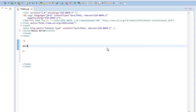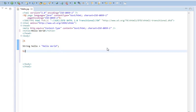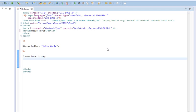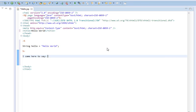So, let's declare a string and call it Hello. And we'll set that equal to Hello World. Now, down in the actual HTML, we'll say, I came here to say... Ah! Sorry, new keyboard. I just got a new laptop the other day, and I'm still sort of struggling to get used to it.